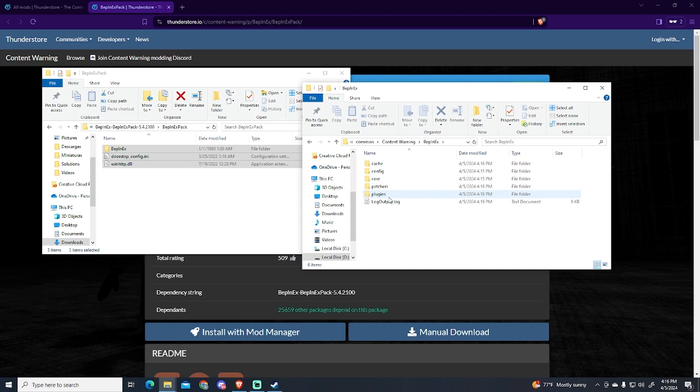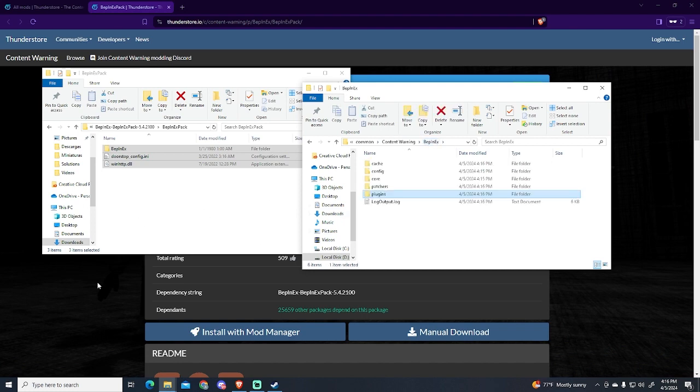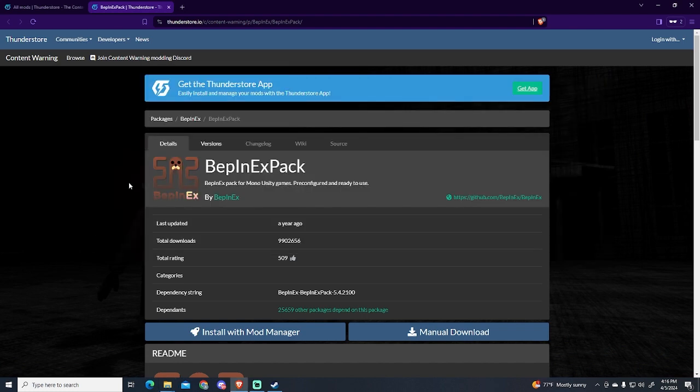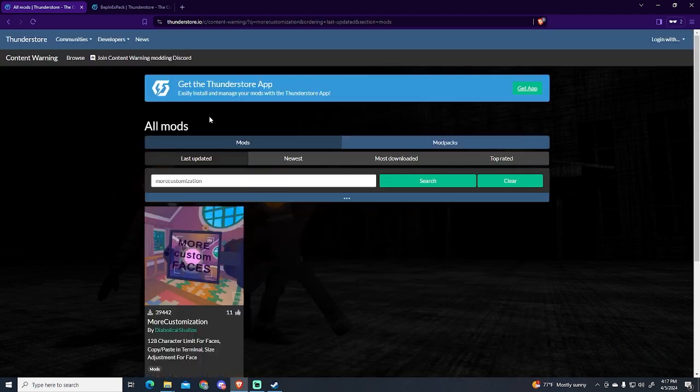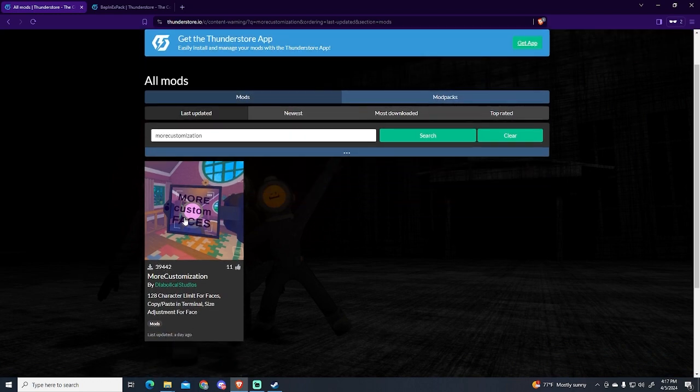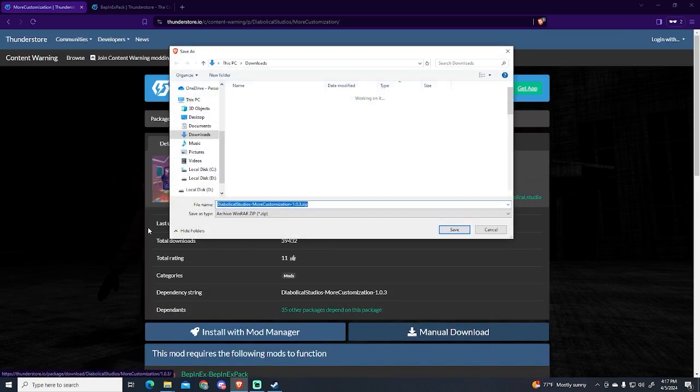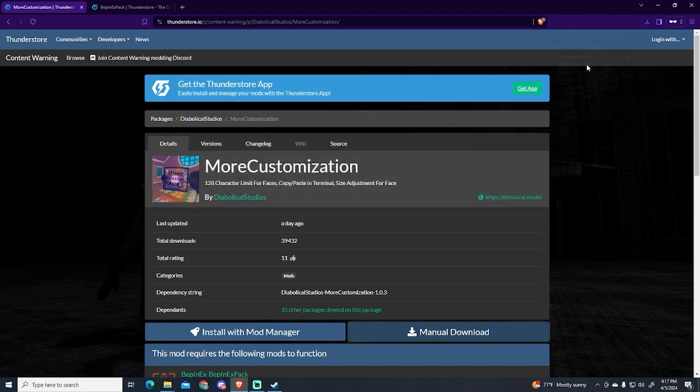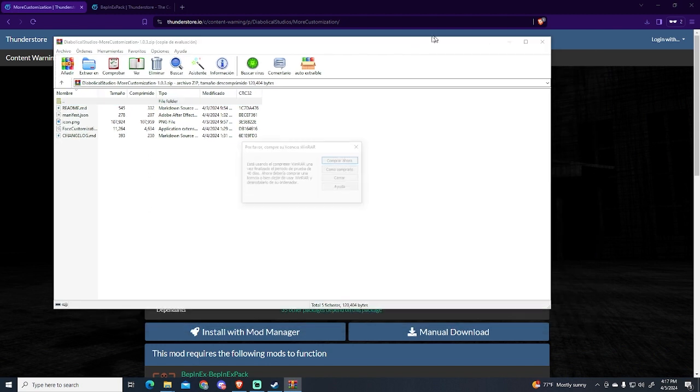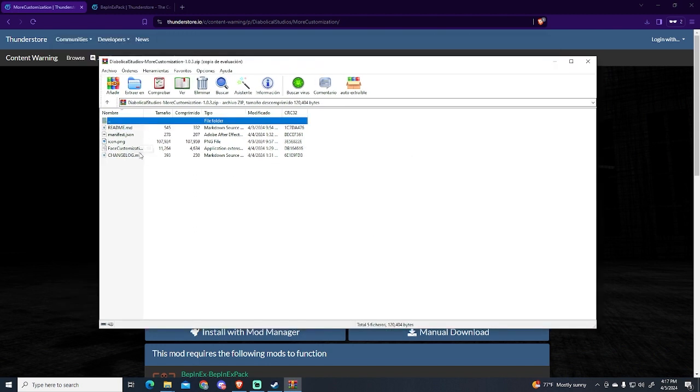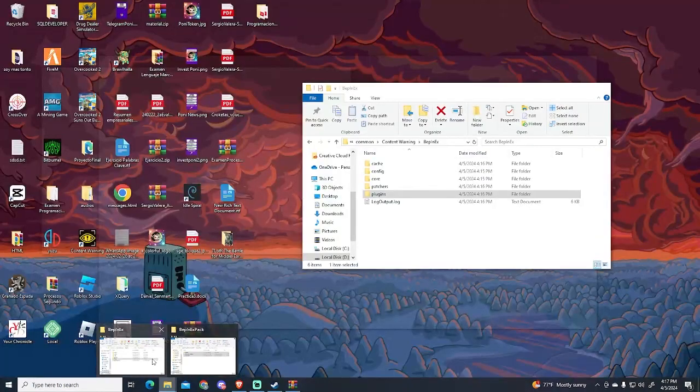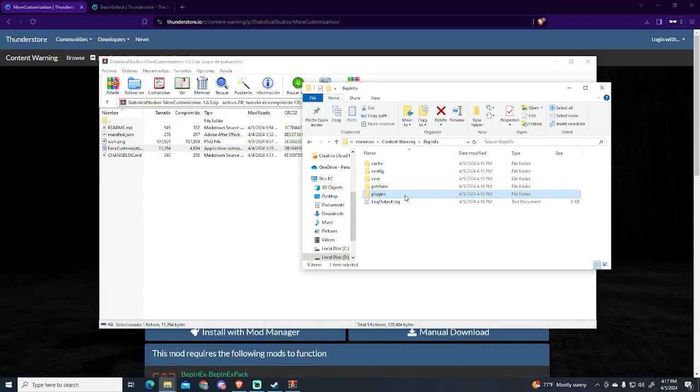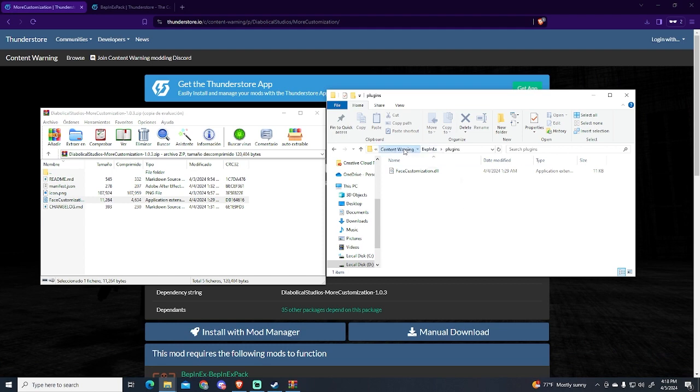Here we'll be adding the mod, so I'm just gonna search for the mod. We'll go to Thunderstore, and the mod is called Face Customization. This is the one we're looking for - we're just gonna click it, manual download, and save it. Now let's open it. The only file we need is this one that says Face Customization, so we're just gonna move it to our Plugins folder. Yes, click it and drag. Now it should be working fine, let's open Content Warning again.